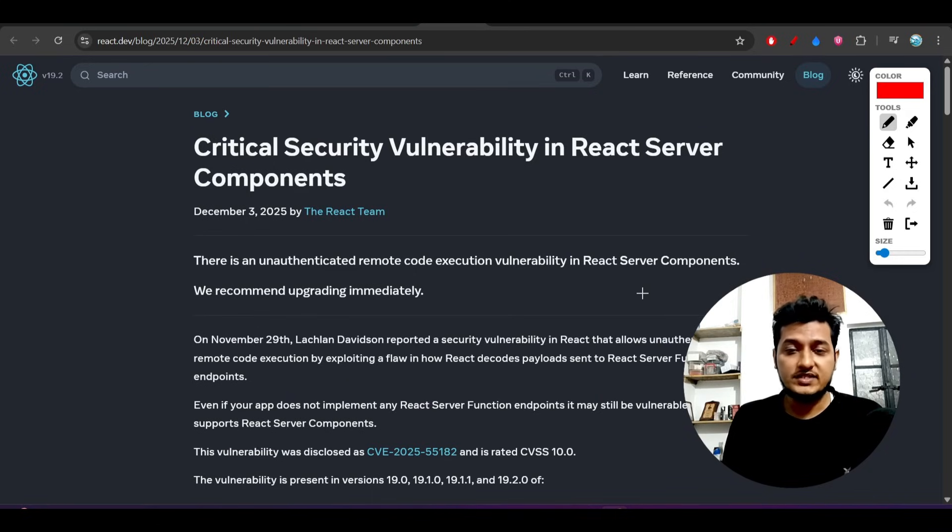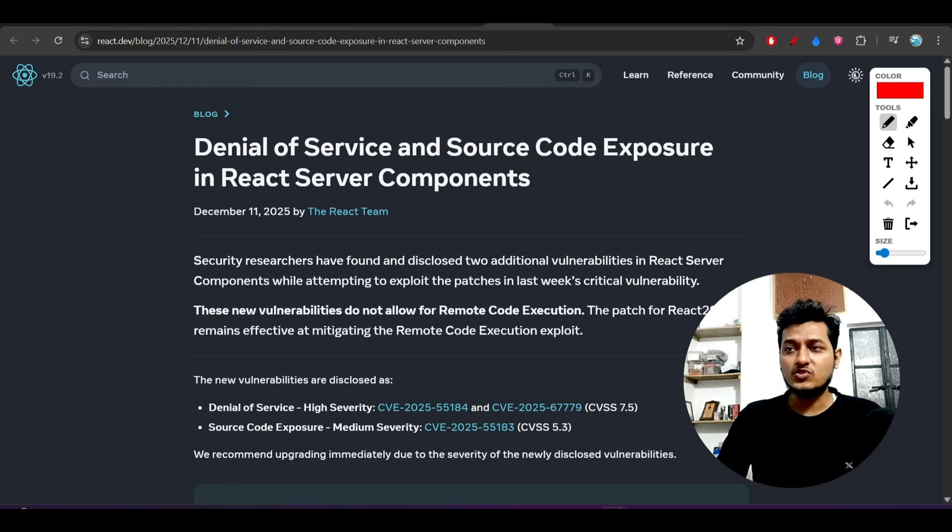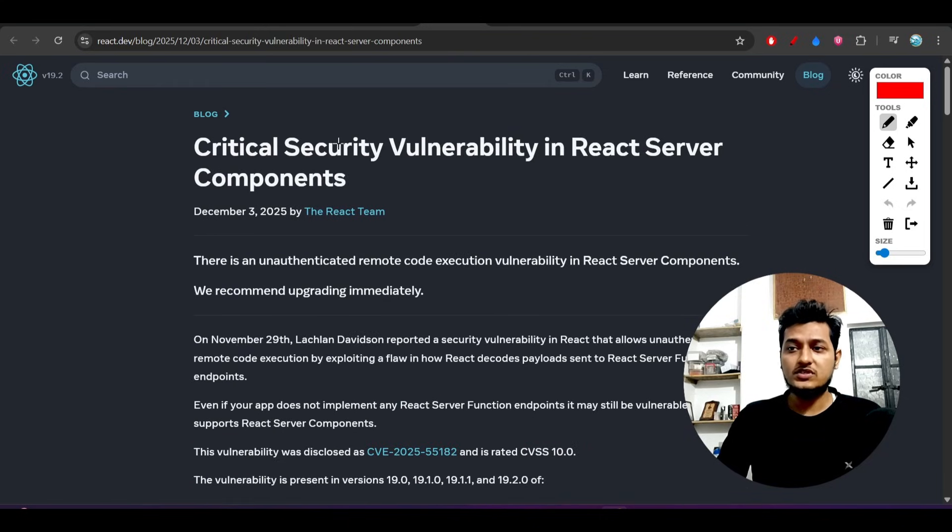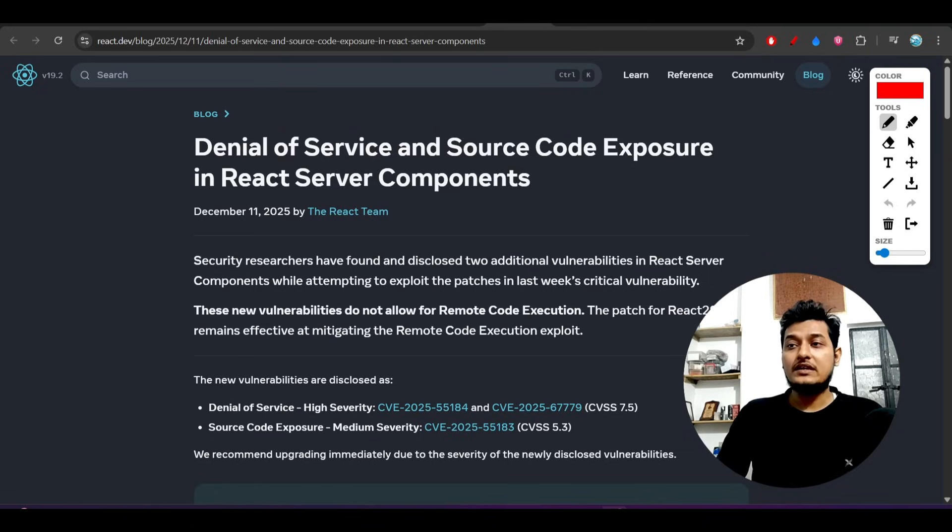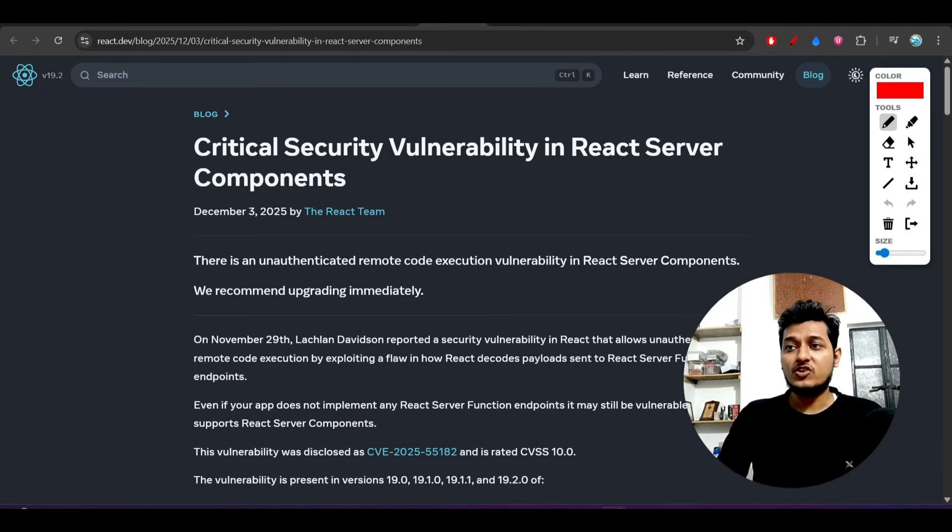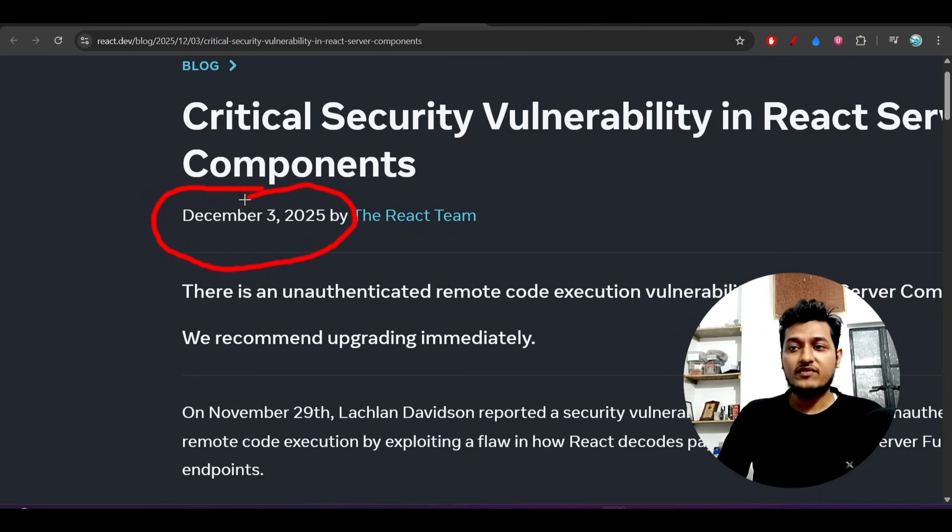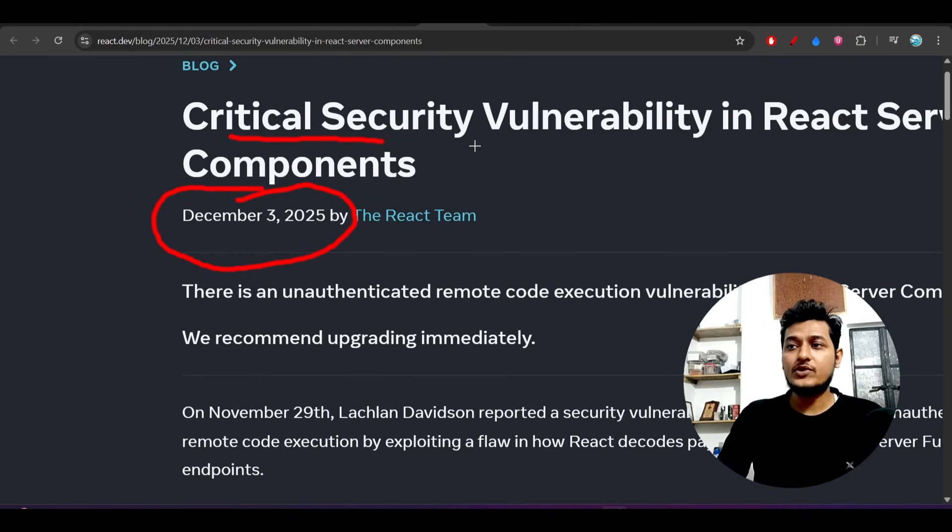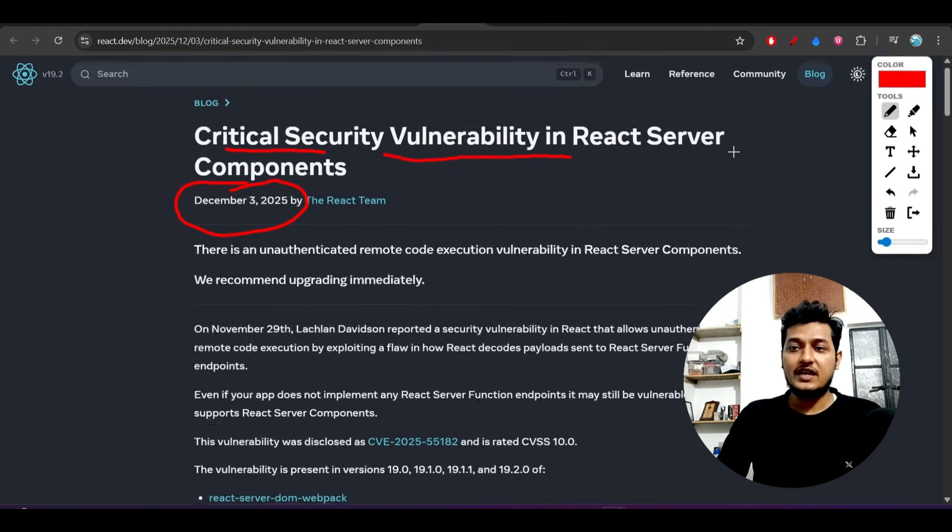Hey everyone, welcome back to another new exciting video. Recently, some React vulnerability issues got exposed and they published a full blog post suggesting to upgrade to the latest stable version. On December 3rd, 2025, they published this blog post about a critical security vulnerability in React Server Components.